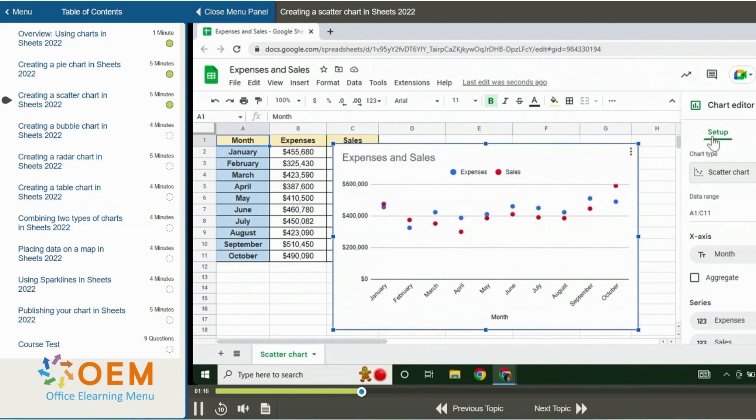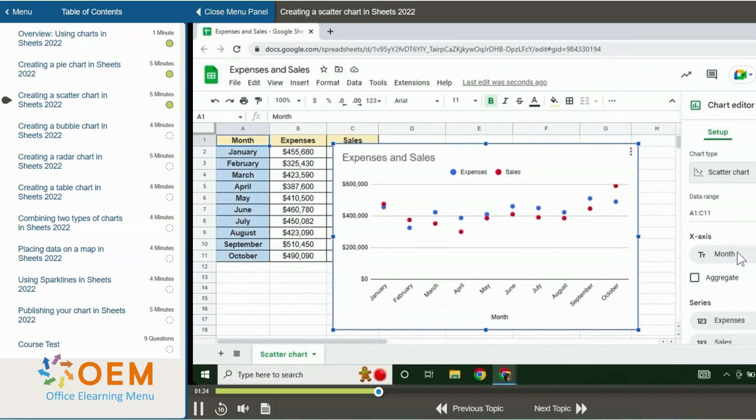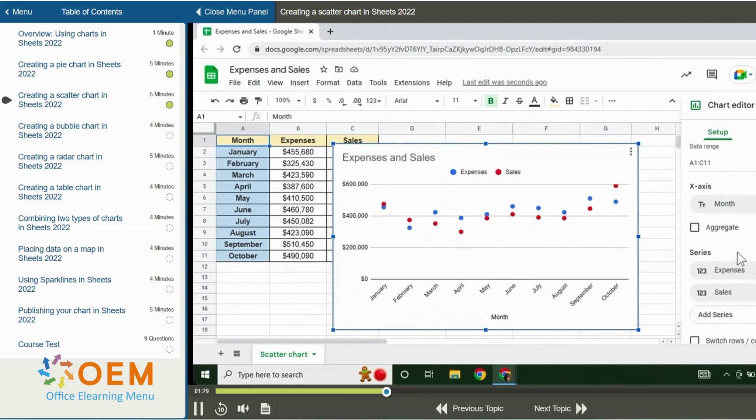Under the setup tab, we have the chart type and data range. Then we have the values for the x-axis which is month and that is the first column in our table. I can scroll down a bit and we have our series which are the other columns in the table.